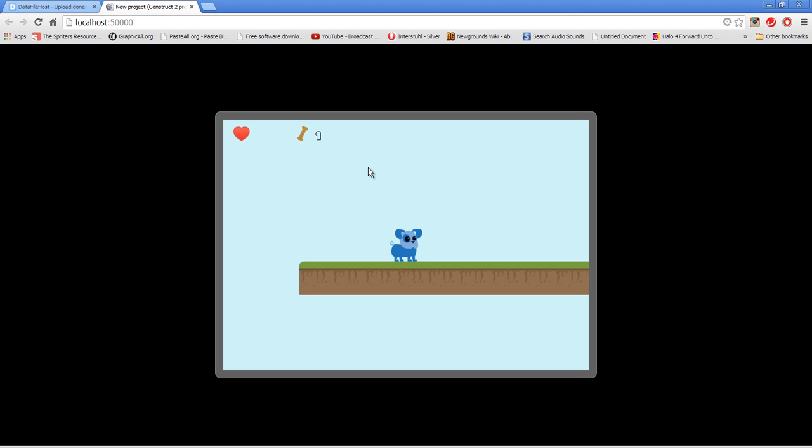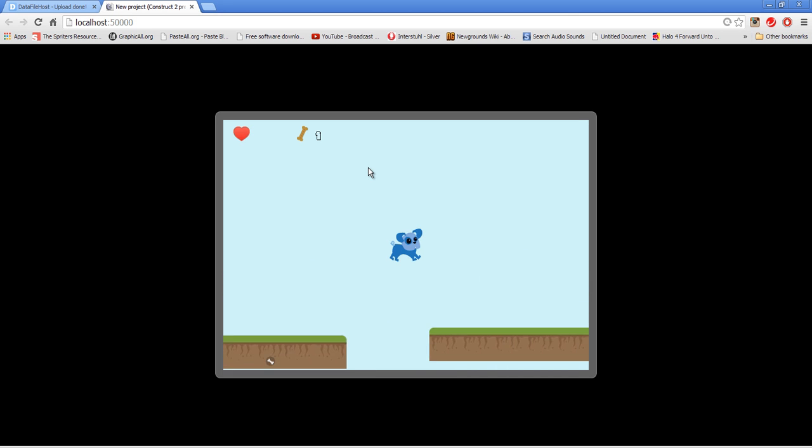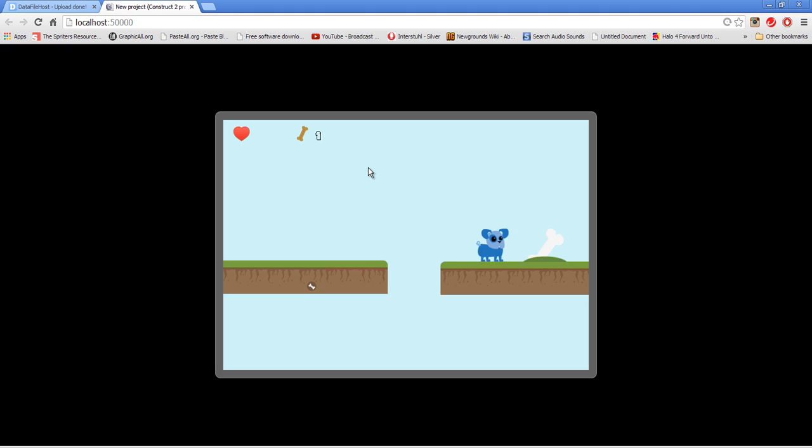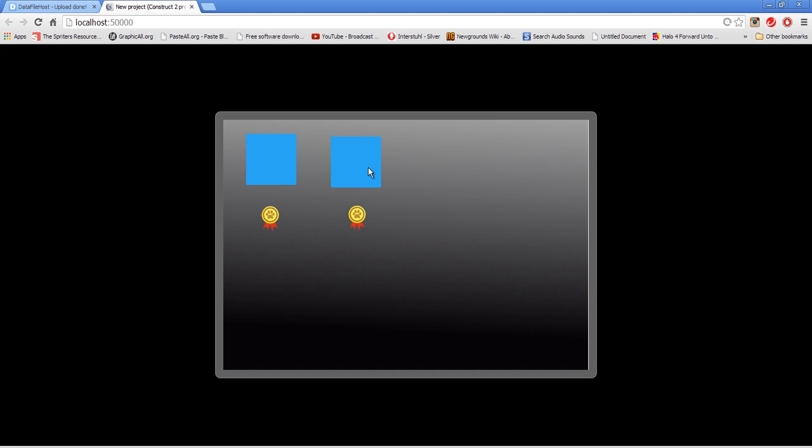Actually, we could have gone into level two before, but I want to get a gold star in level one. So let's collect that. Now we have gold. Now we can go into either level.